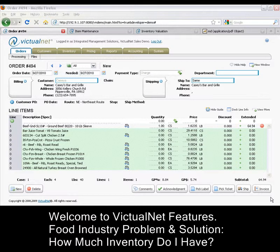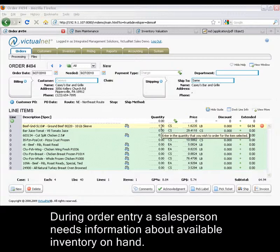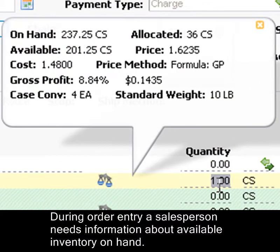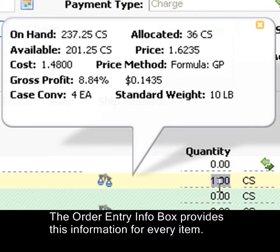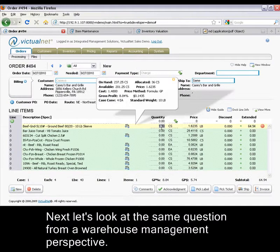How much inventory do I have? This common question comes up for a number of reasons. First, let's look from the viewpoint of salespeople. During order entry, a salesperson needs information about available inventory on hand. The order entry info box provides this information for every item.